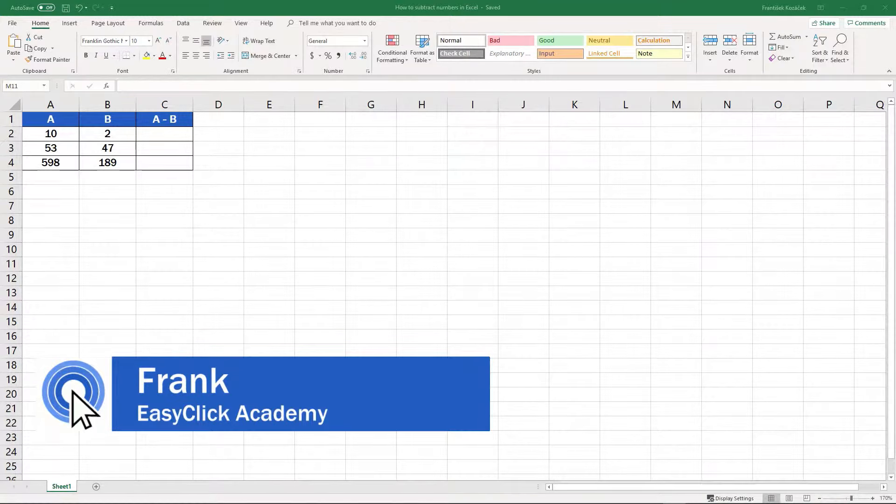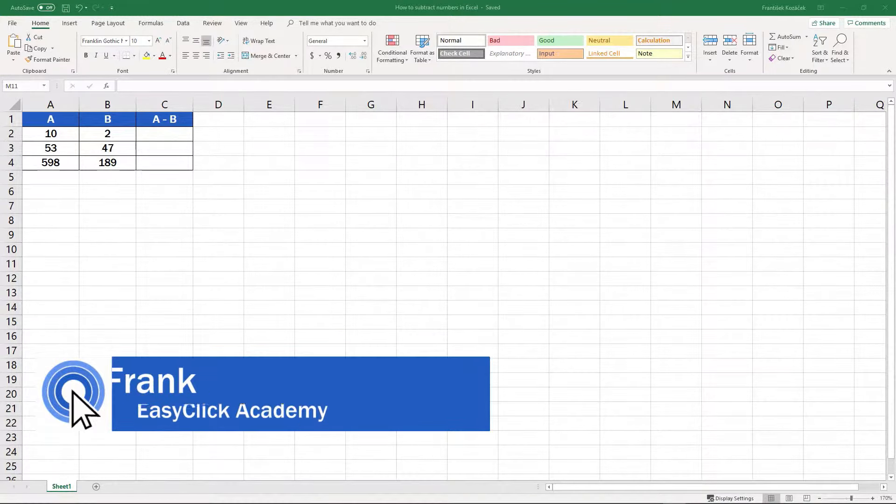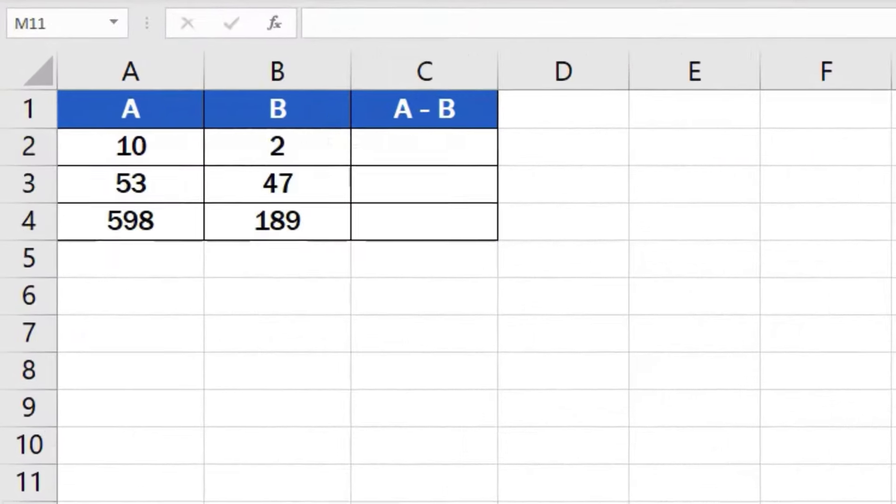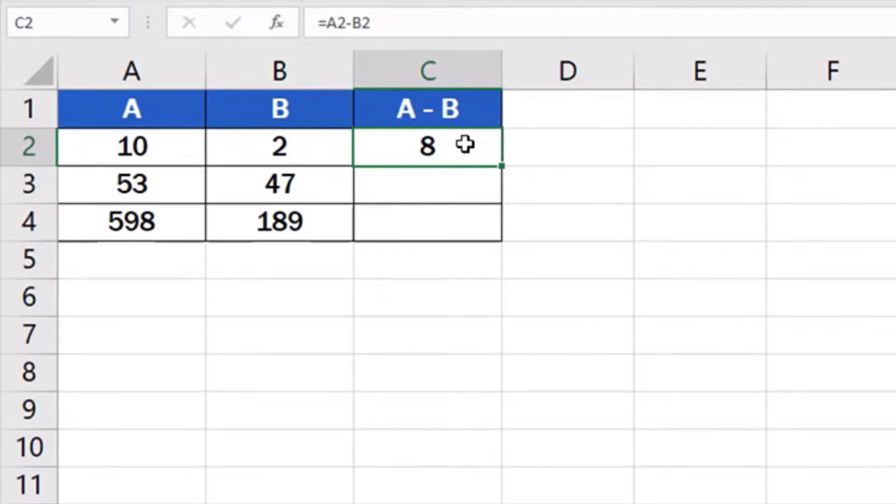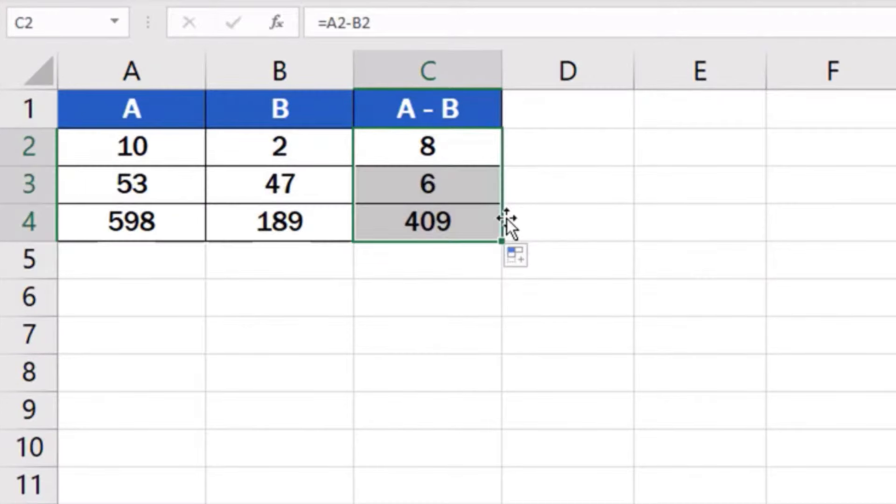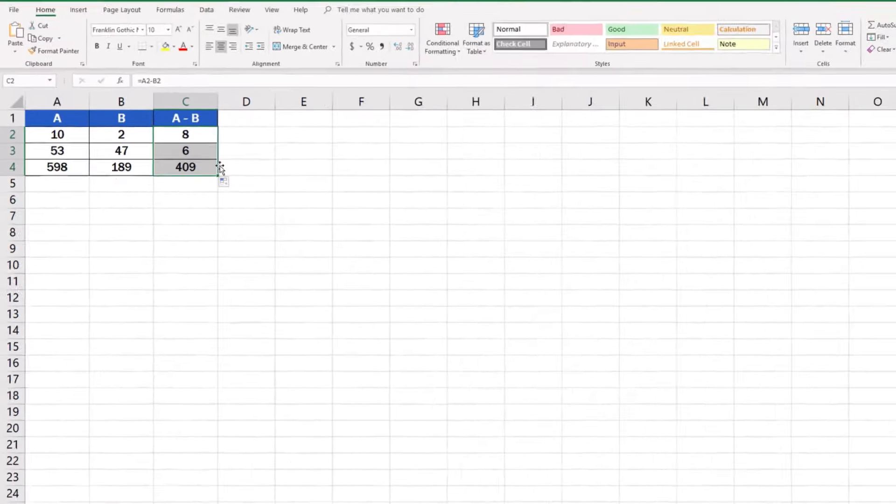Welcome to EasyClick Academy. I'm Frank and in this short tutorial I'll show you how to easily subtract numbers in Excel. Let's not lose any more time, this is how it's done.